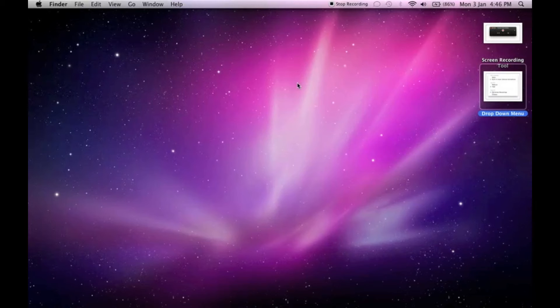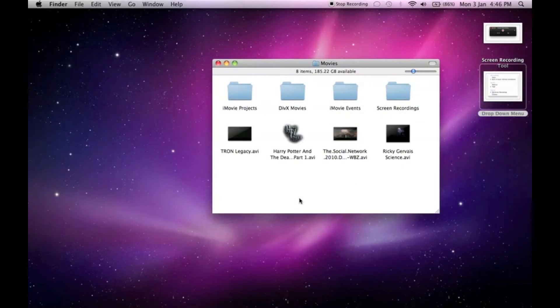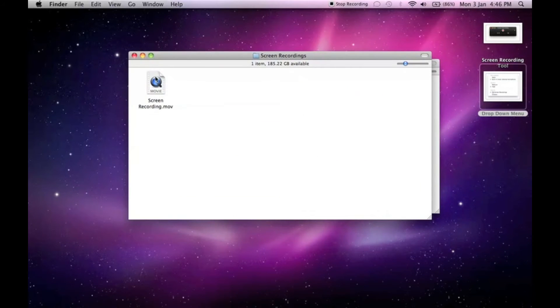I created the output folder and put it in my movies file, so if I'm here, anything recorded will just go straight into here as a MOV file.